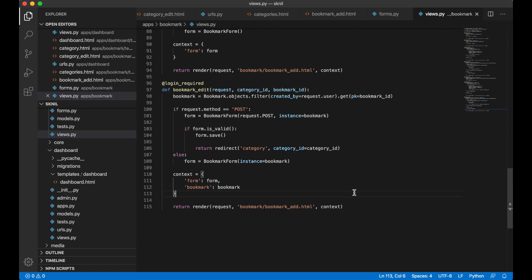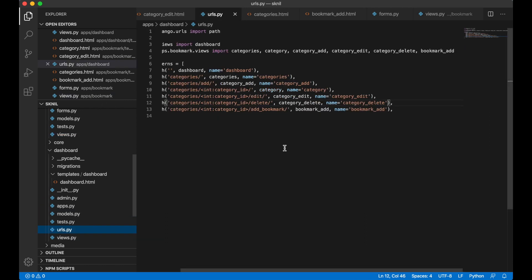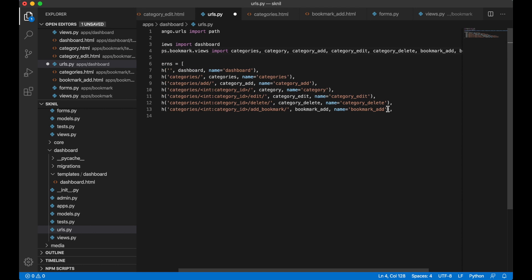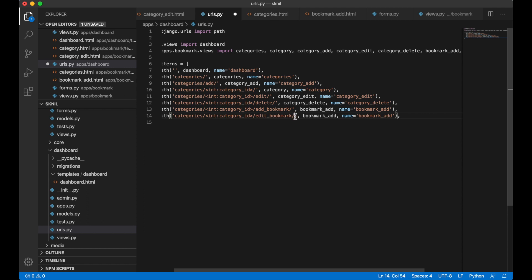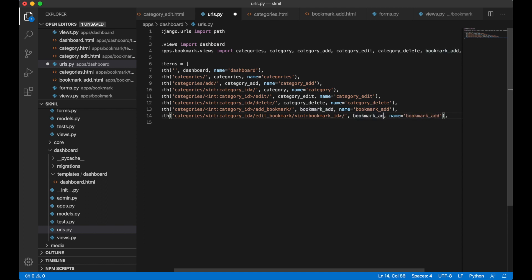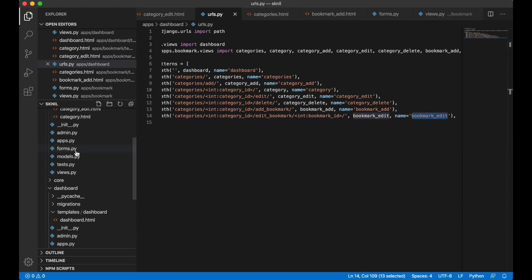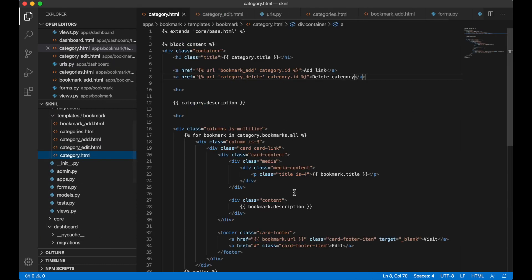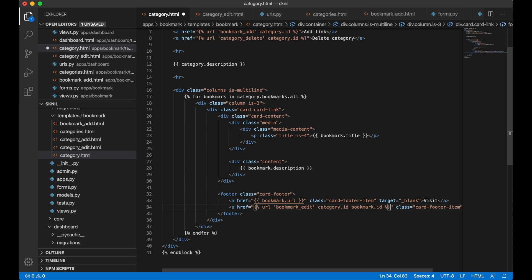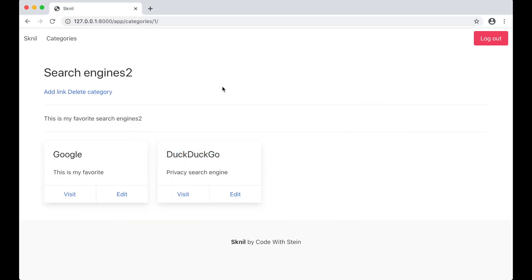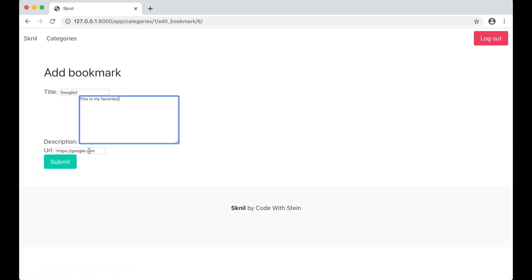Then we can save, and then I need to import this view to the urls.py. Edit bookmark. So here I need two parameters, bookmark id like that. And then I can add a link to the bookmark edit inside the category.html, there URL bookmark edit category.id and bookmark.id and save. Then we go to the browser to test this. Edit 2 and 2, and then it was edited.